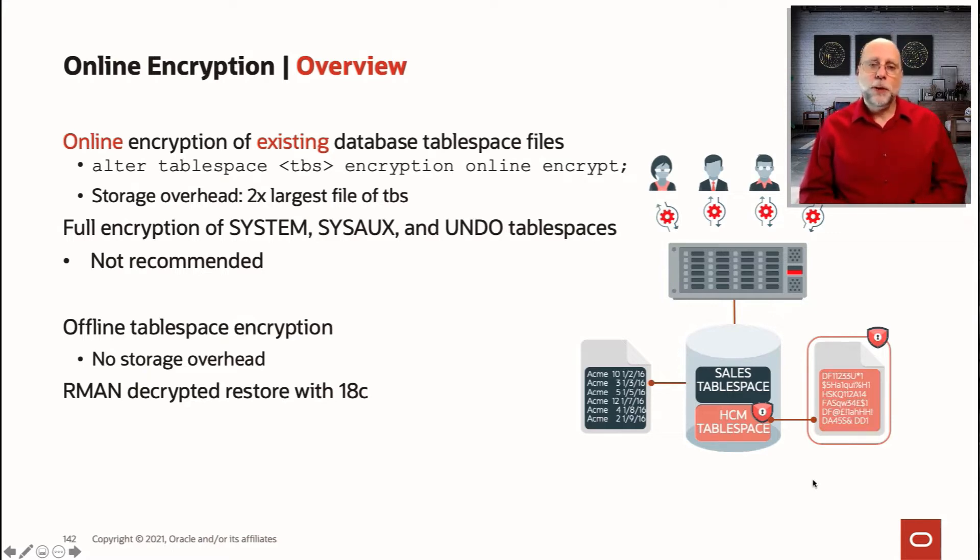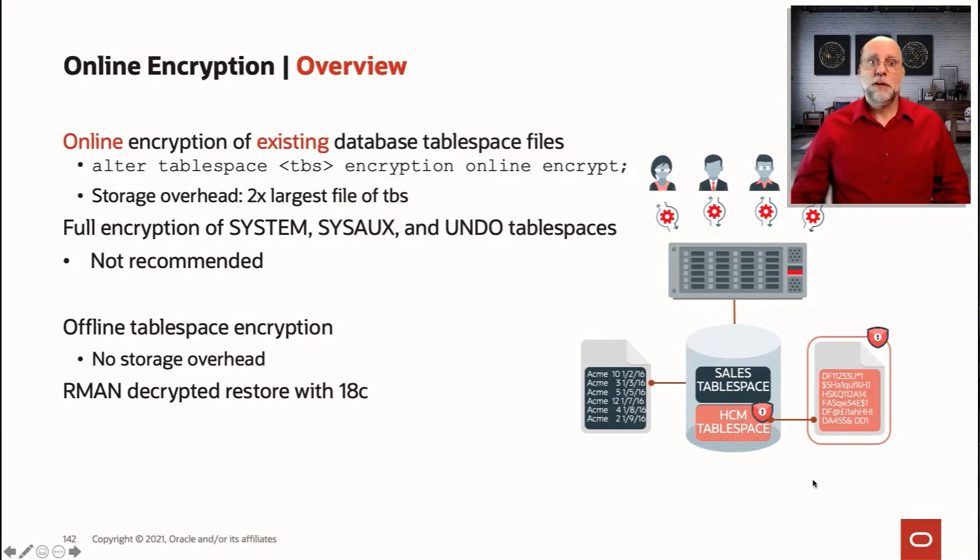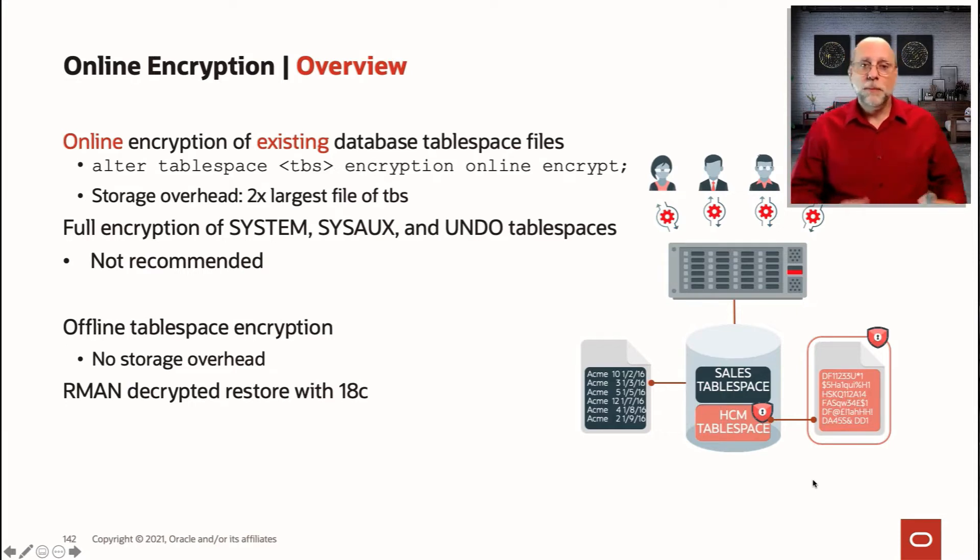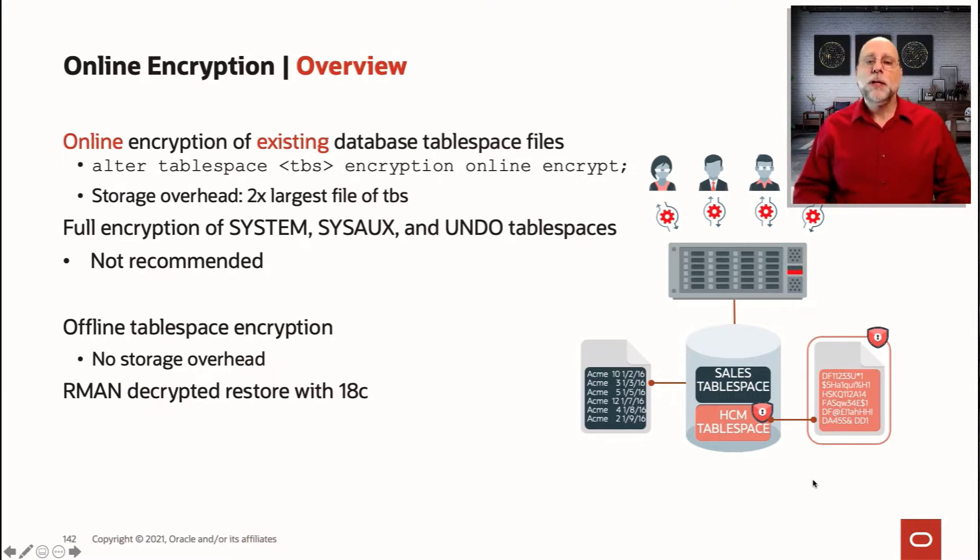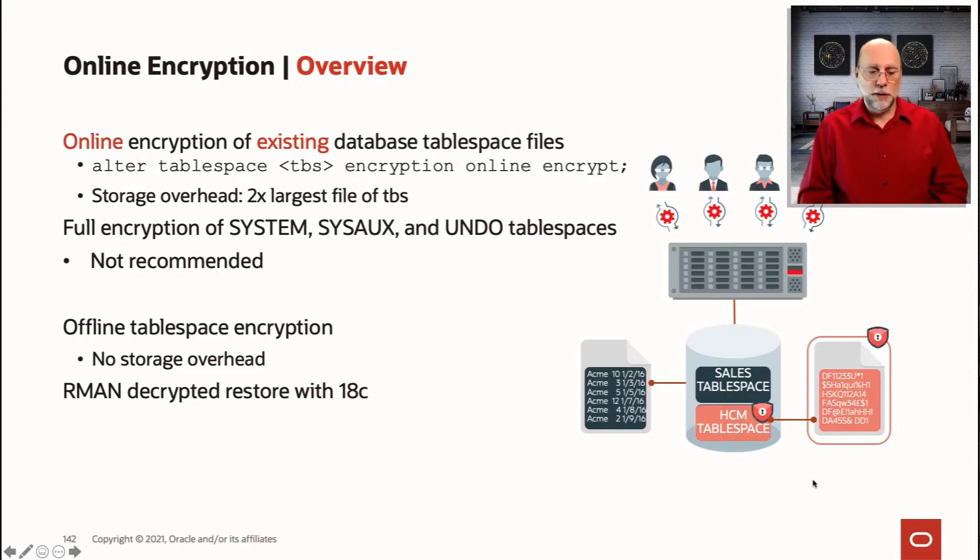But you do have to be aware that means we need to duplicate the data file, and that means disk space overhead. So if you've got a 20 terabyte big file tablespace, you would need 20 terabytes of disk space into which we can encrypt that data file and then switch under the covers at the end.